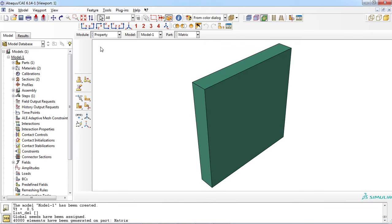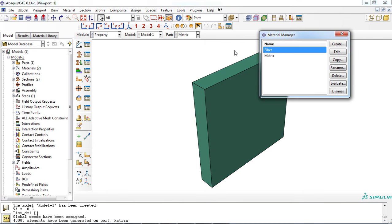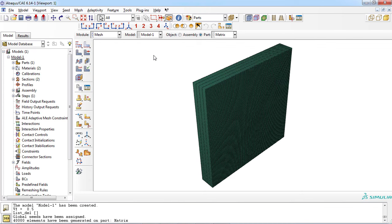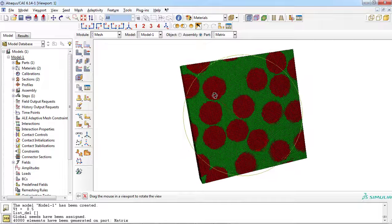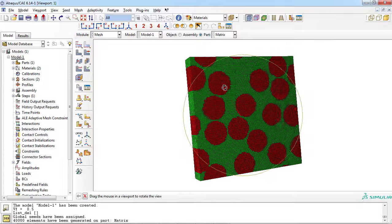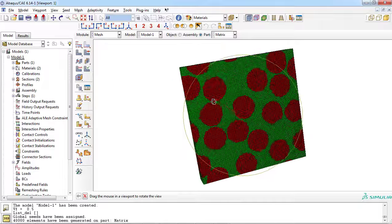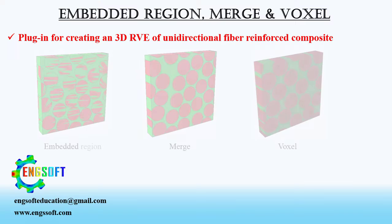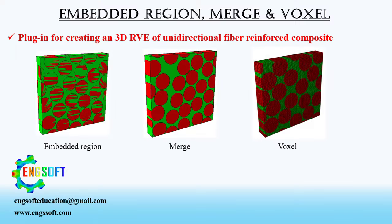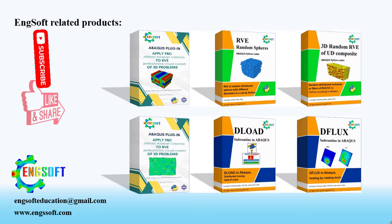In the property module, you can see there are two material types. Now let's enter the mesh module and set the color code dialog to materials. You can observe a voxel-based simulation of unidirectional fiber-reinforced composites. Similarly, you can create an RVE with embedded region or merge approaches. Here you can observe the final results.